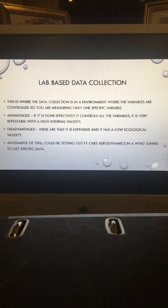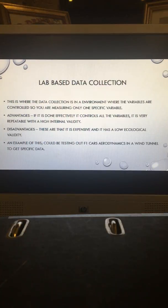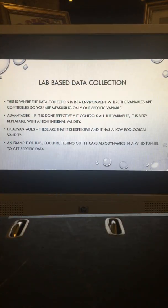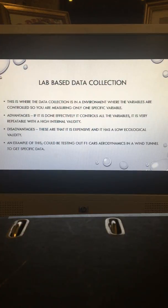Field-based data collection is the collection of data in an environment that simulates one in which the sport is being played. Advantages include greater ecological validity, low sample bias, and few demand characteristics if participants are unaware. Disadvantages include a lack of control, it is near impossible to replicate the data, and it is hard to record data accurately.